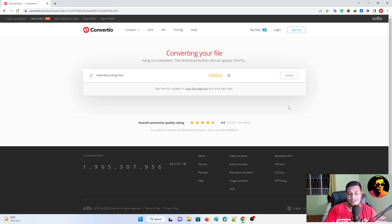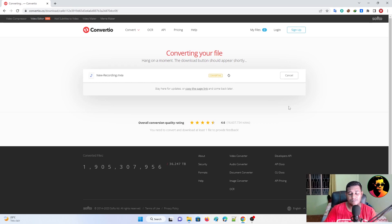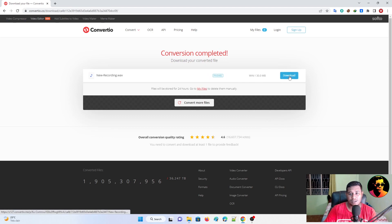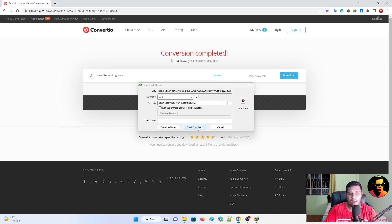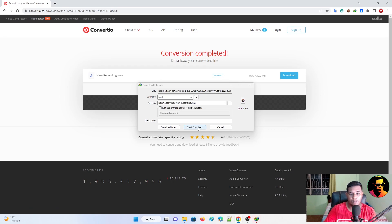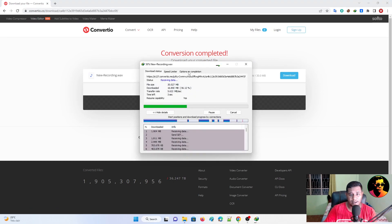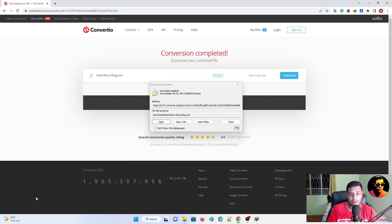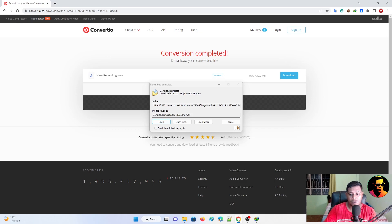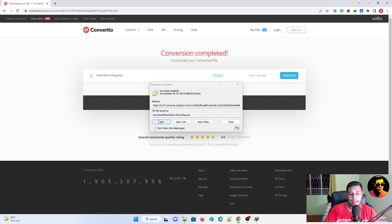And so once it's done, finished, just click the blue button which is download. And if you have a download file, then click start download. Otherwise, your download will be dropped down here or up there, depending on whatever browser you're using. I'm using Google Chrome.